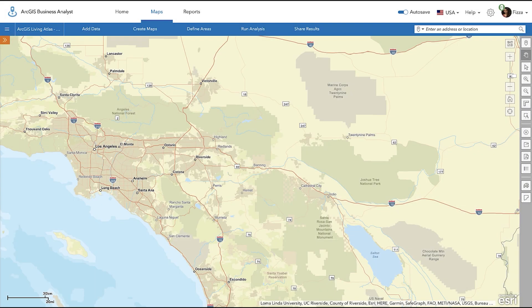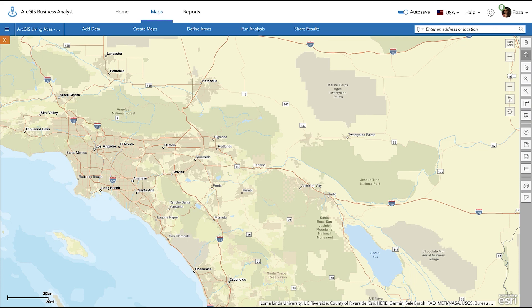The Census ACS Layers in ArcGIS Living Atlas helps users understand the continuing changes taking place in their community. It covers topics on housing, income, internet access, education, disability, health insurance, and more.